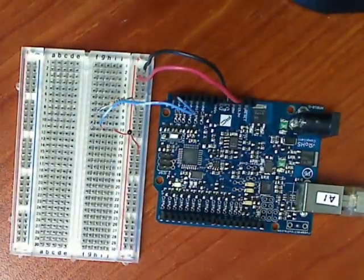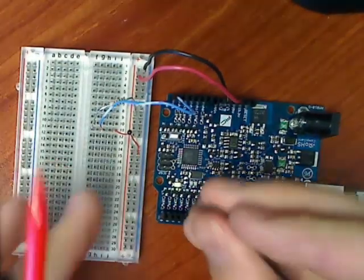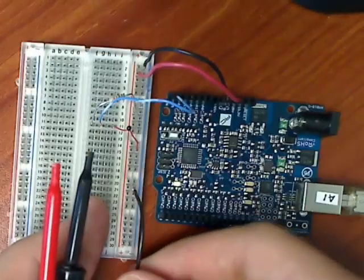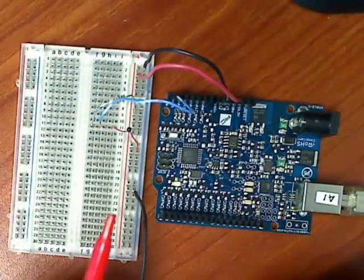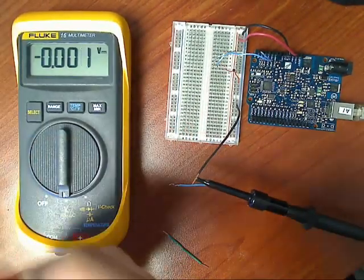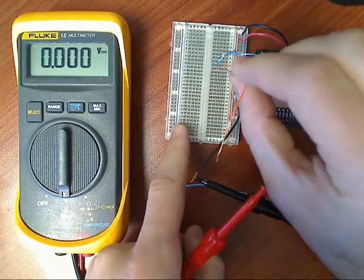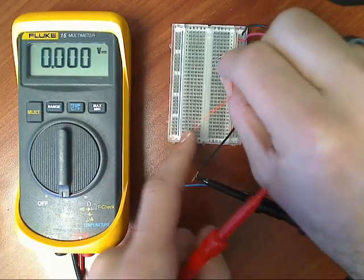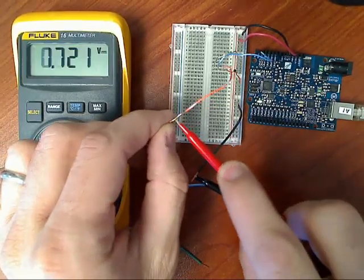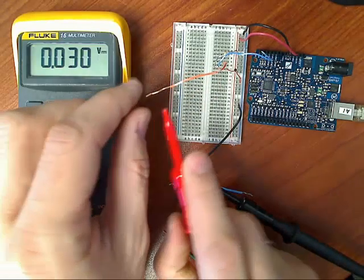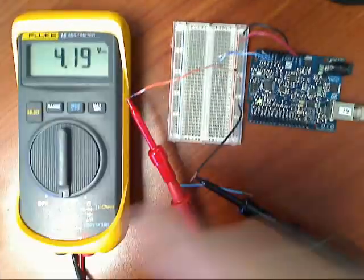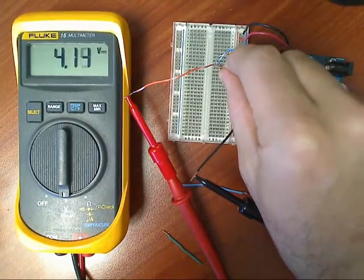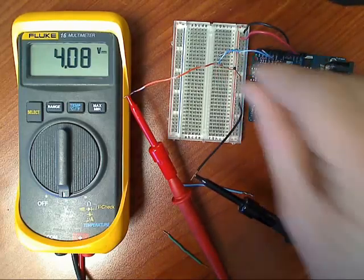And then just to show what that voltage looks like, I'm also going to measure it with my multimeter. So I'm going to measure it between ground. I'm going to measure DC voltage. And that same spot between the thermistor and the resistor. So we have 4.19 volts. If I change the temperature by my body temperature, you see the voltage change.